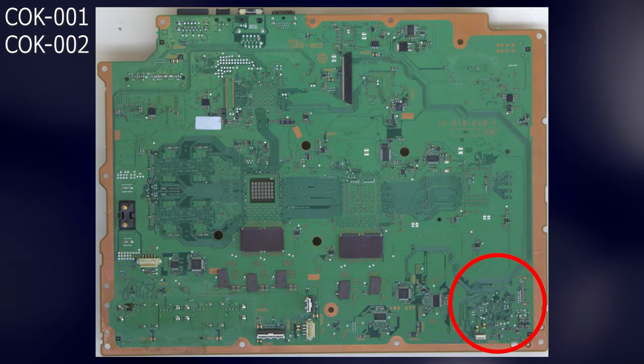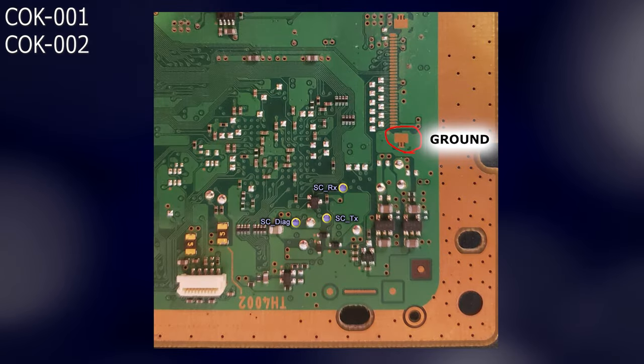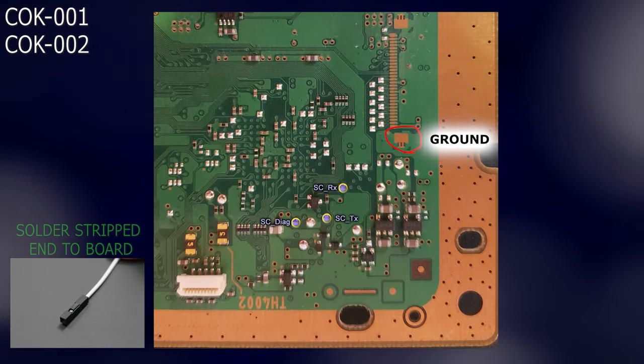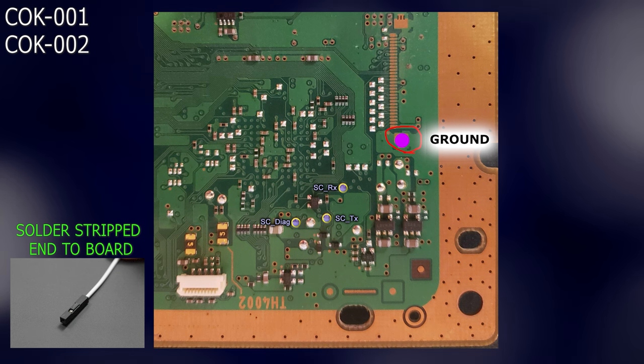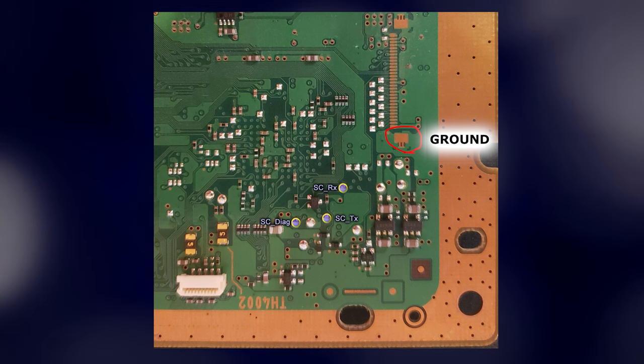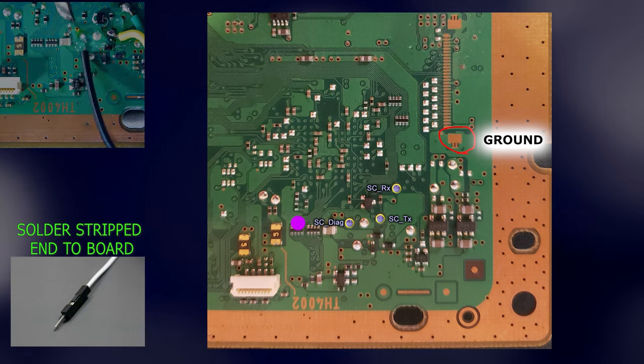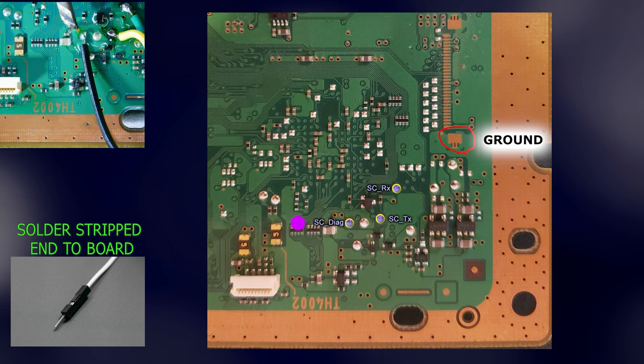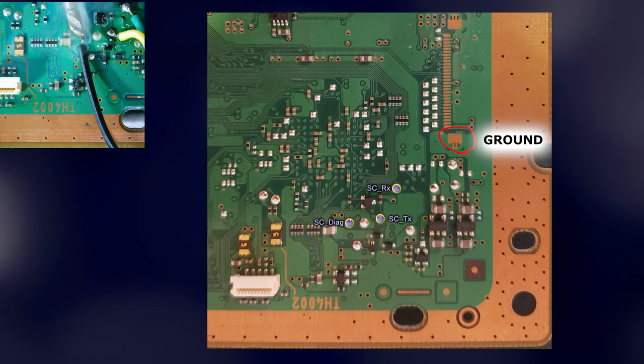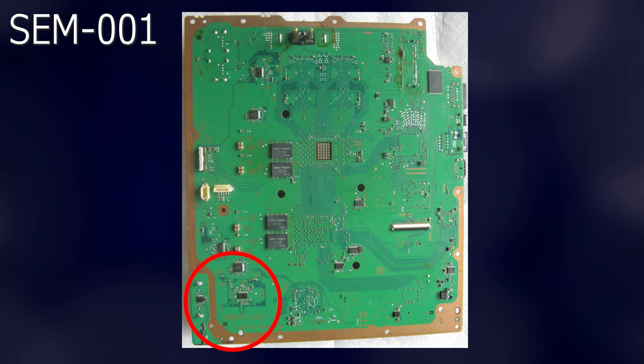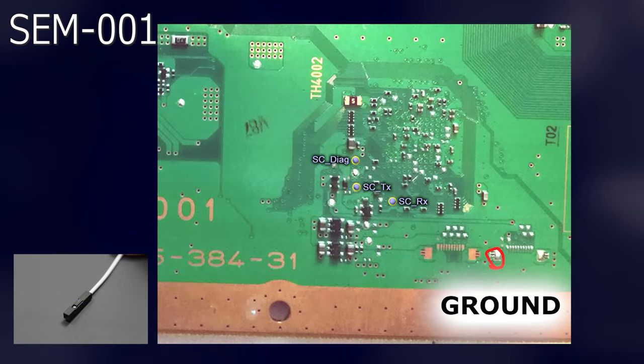The following solder points are for systems fitted with a Mullion syscon. For COK001 and 002 systems, solder a female ended wire each to SCRX, SCTX and the ground point as shown. Next solder your male ended jumper wire to the point labeled SC Diag.